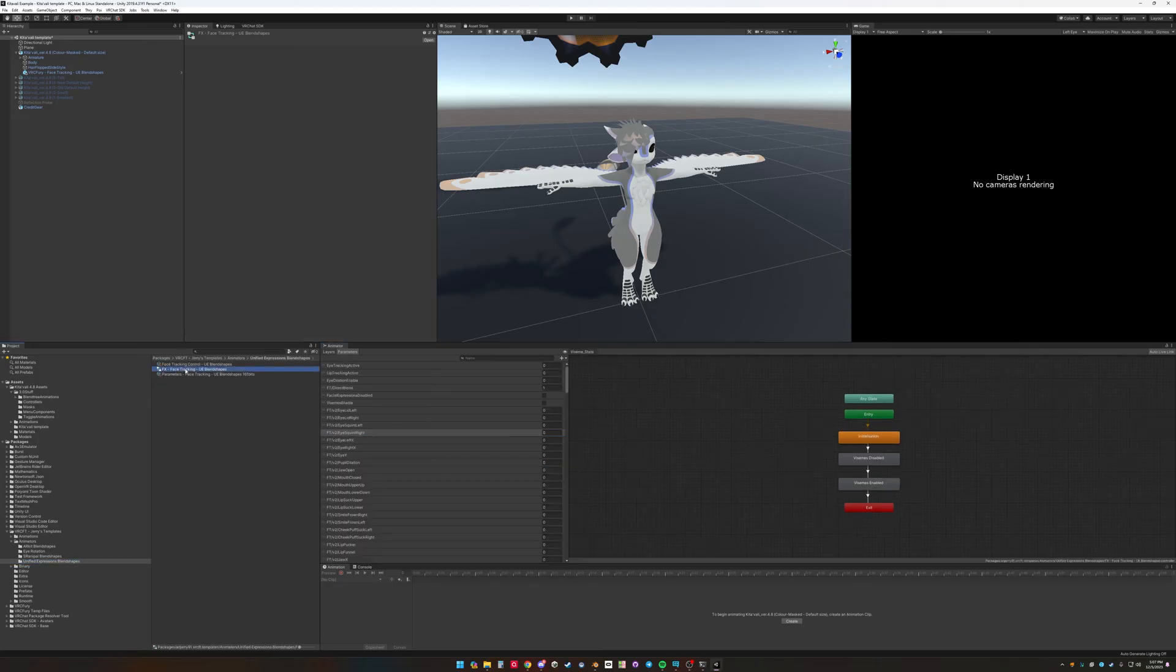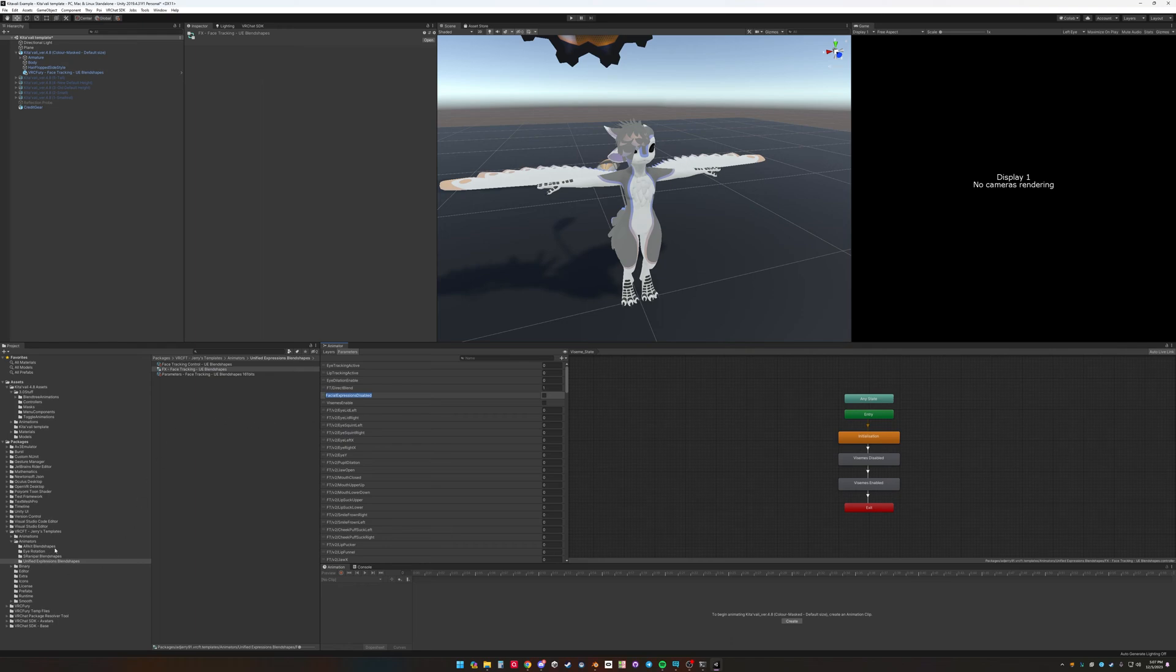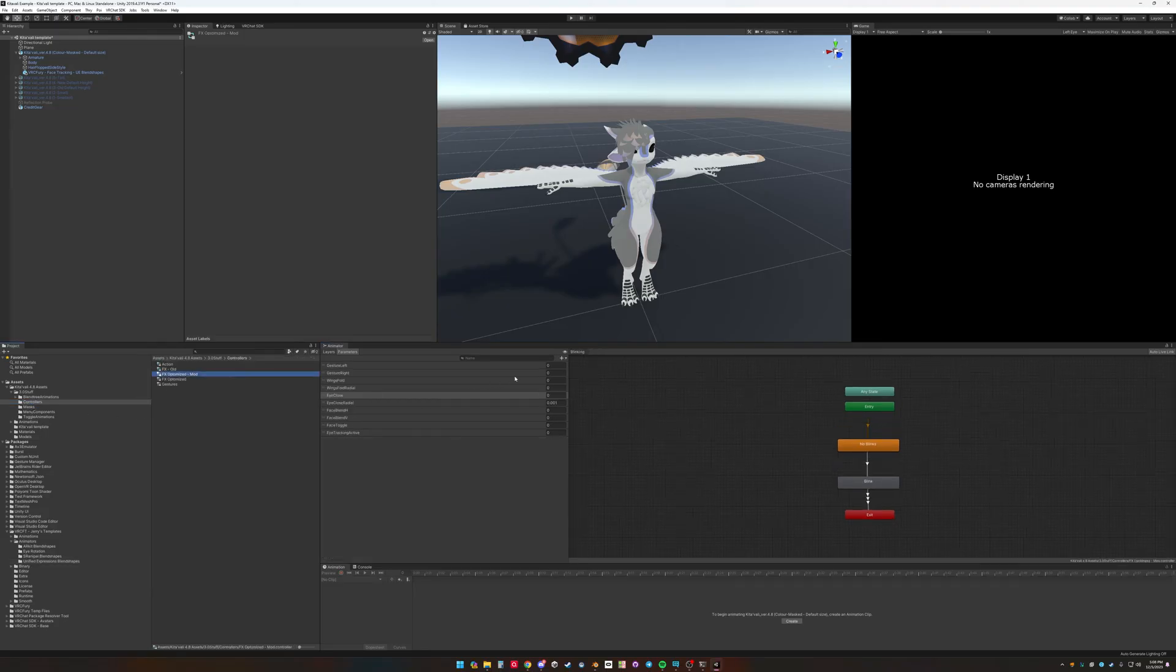And then facial expressions disabled. So if we, when we go into face tracking, we disable hand expressions. So we're going to do that. Copy that. That is a bool.